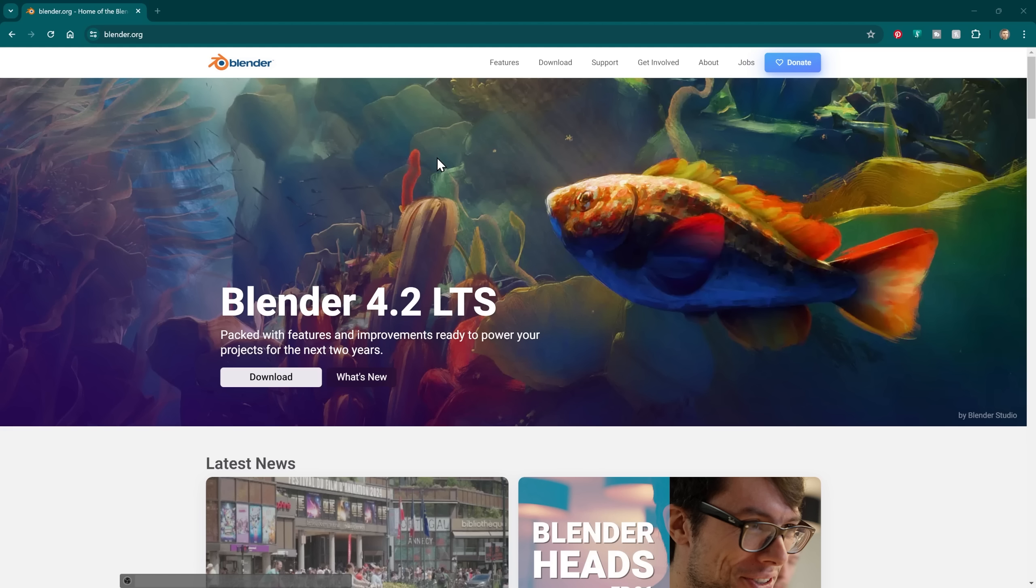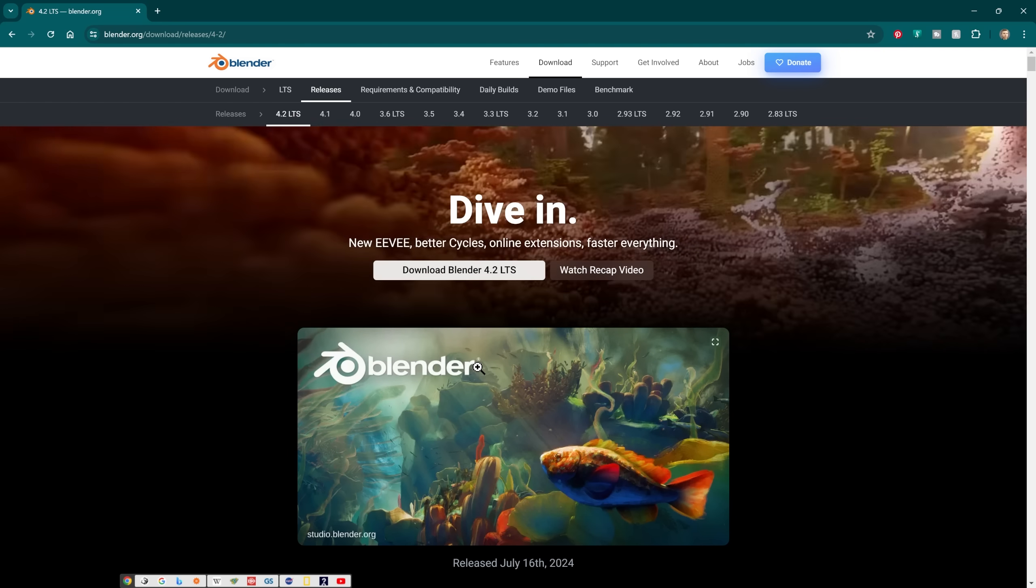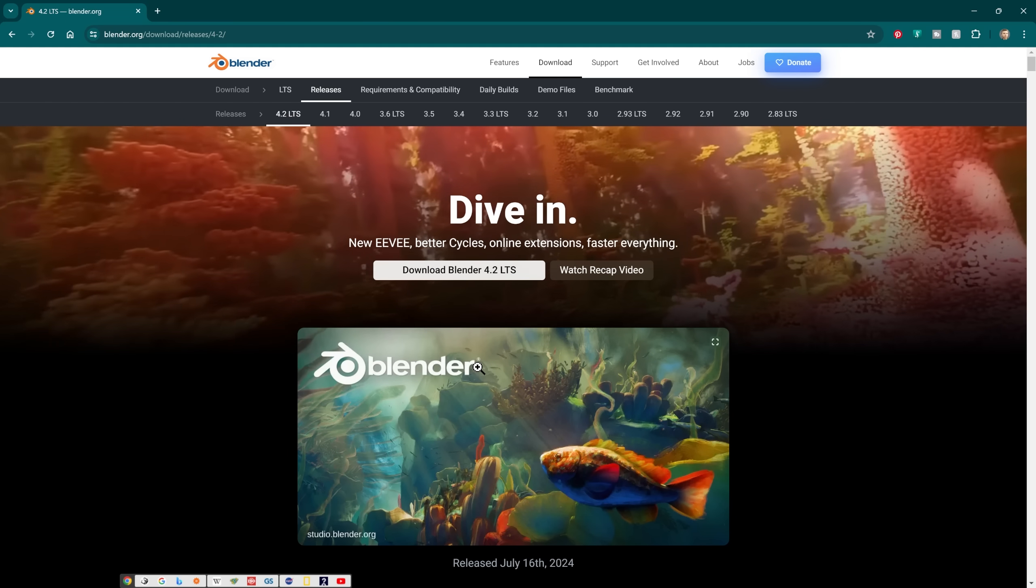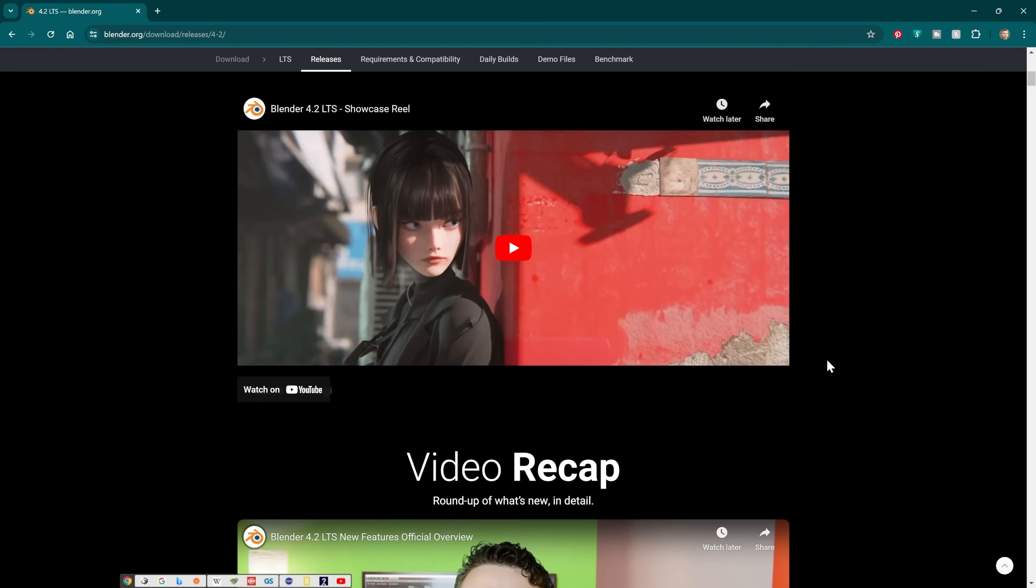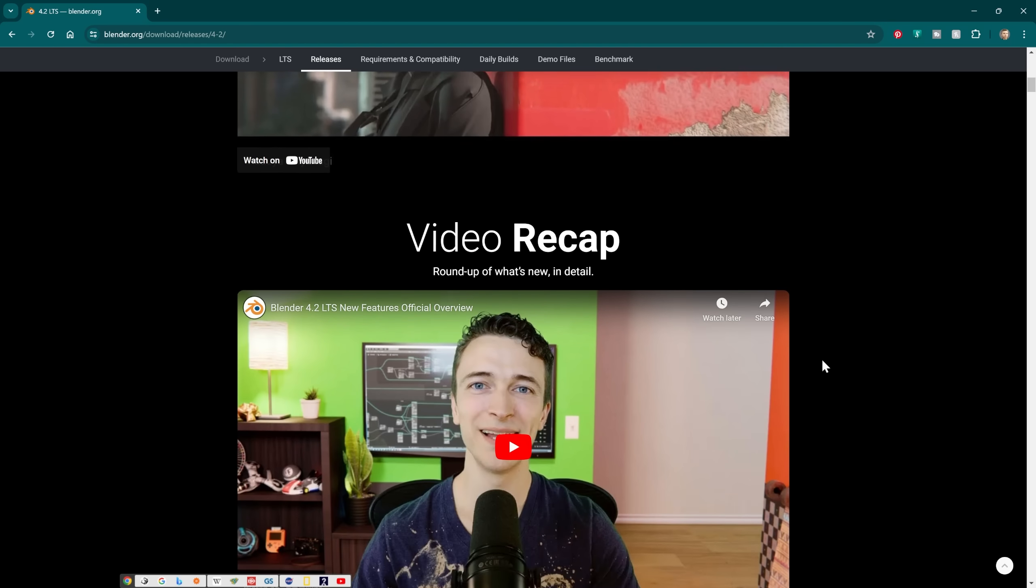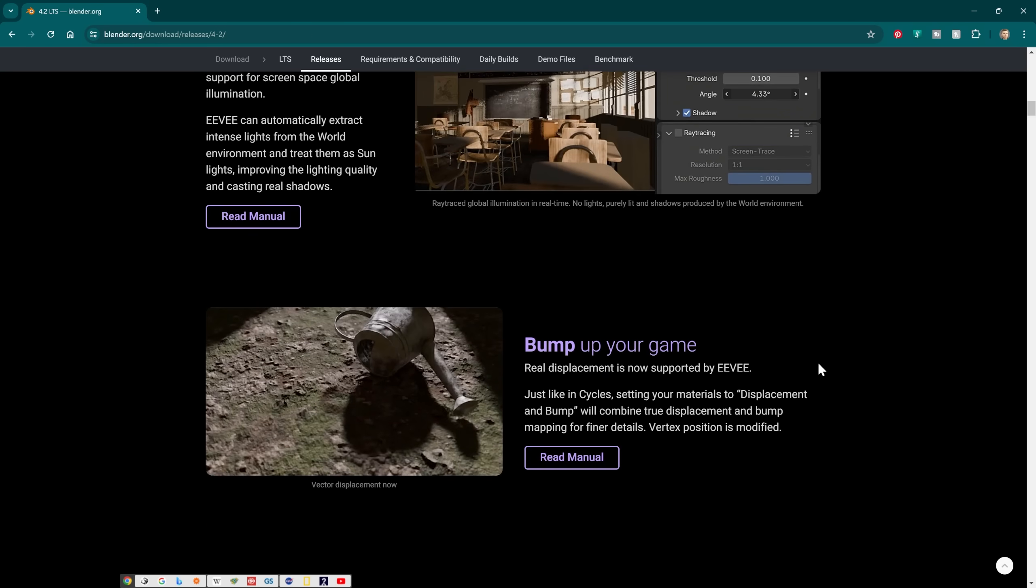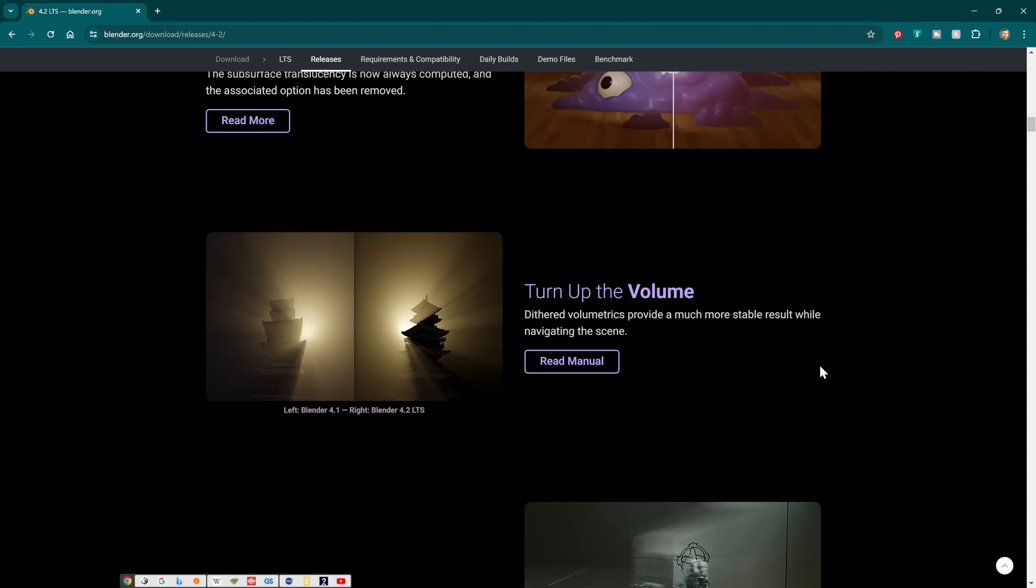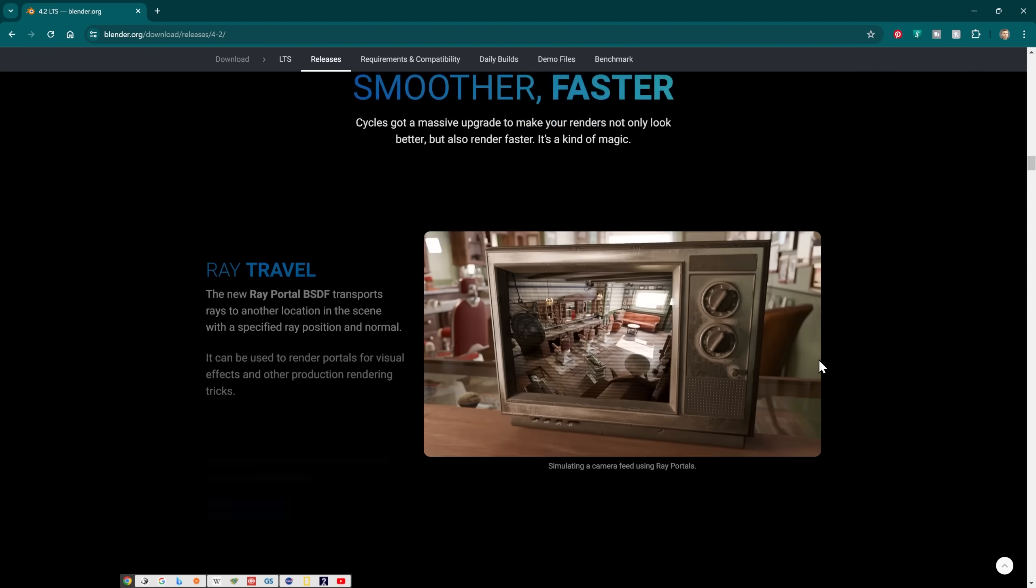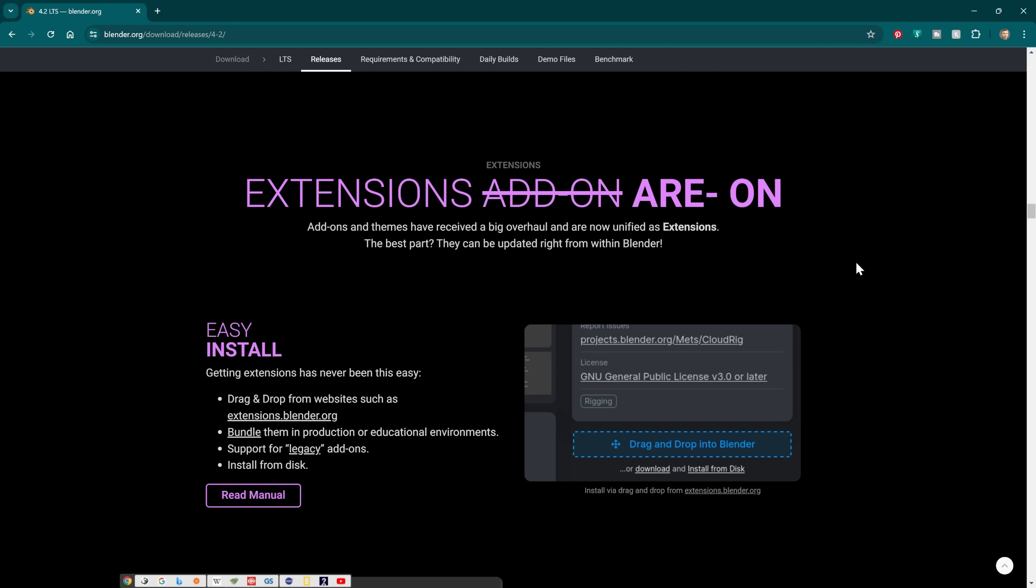So the first thing to point out is that when you go onto the Blender site you can see Blender 4.2 long-term support there for download. But something important right next to that is what's new. If I click on that, you've got all the new features within Blender 4.2. Now if I scroll down you can see some of these features which I'll talk a little bit more about later. But scrolling down further, all the way down where it says extensions and add-ons is the first thing I want to quickly point out. Add-ons are very slightly different. It shouldn't really break your project but it's important to know how they work now.